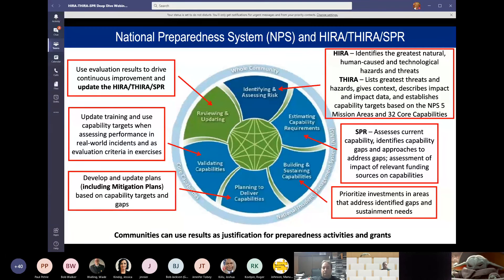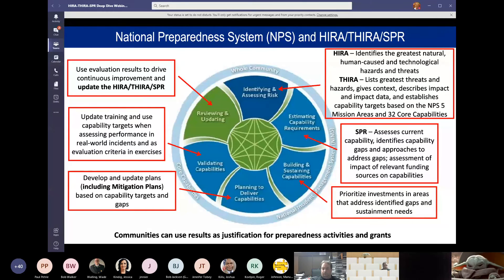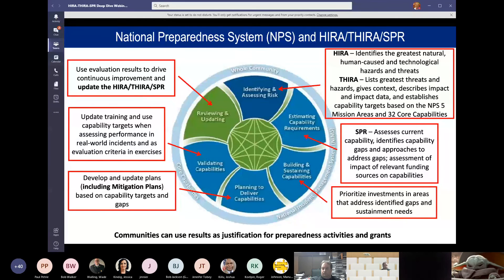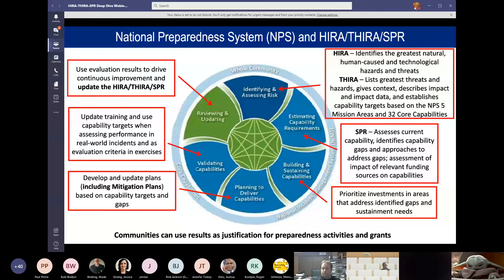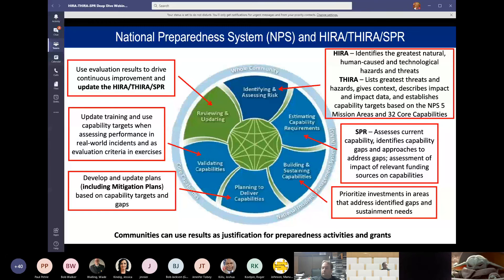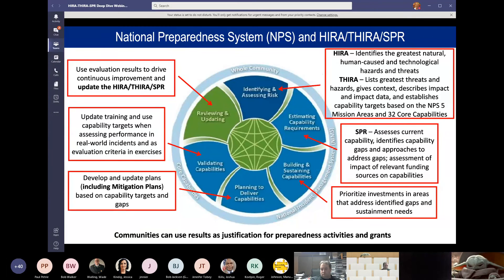The THIRA lists those greatest threats and hazards identified in the HIRA, gives context, describes impact and impact data, and establishes capability targets based on the National Preparedness System's five mission areas and 32 core capabilities. Following the THIRA, the SPR and the THIRA are blended together — they feed off of each other. The SPR assesses the current capabilities identified in the THIRA, identifies capability gaps and approaches to those gaps, and assesses the impact of relevant funding sources on those capabilities.